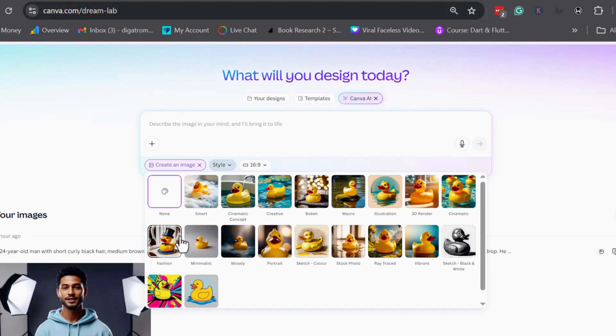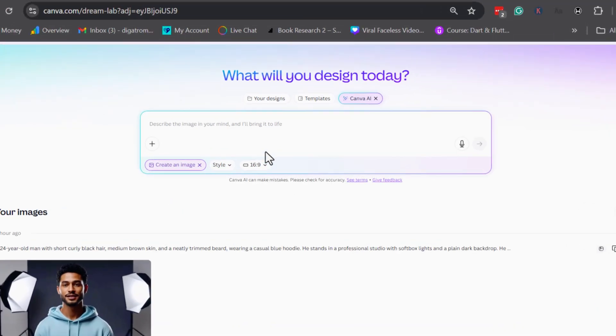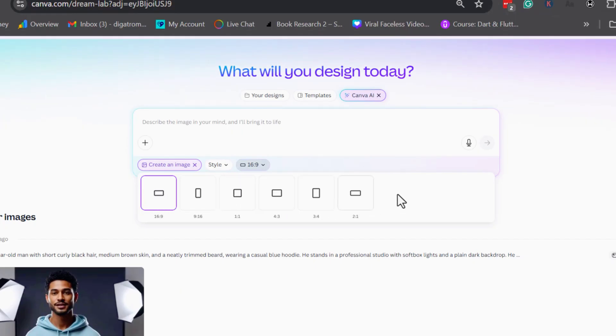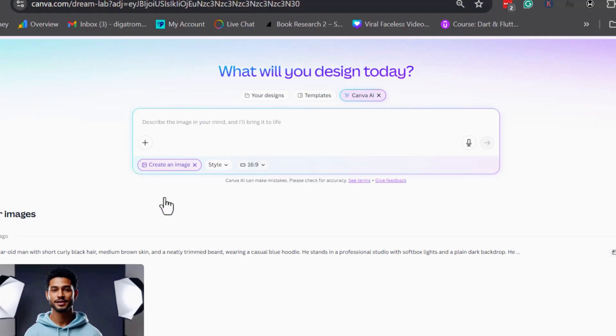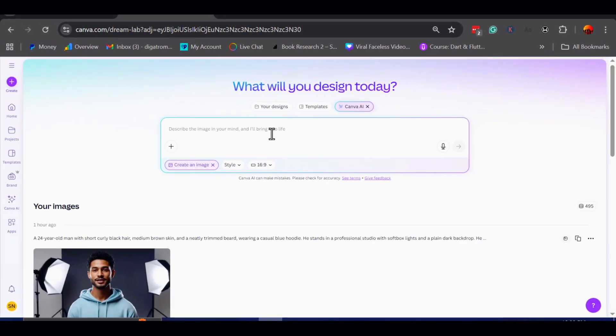For today's example, I will leave the style set to none, so the image comes out clean and simple. Next, we have the aspect ratio options. Since I am making this design for a YouTube video, I will select 16 by 9, because that ratio fits perfectly for video content.